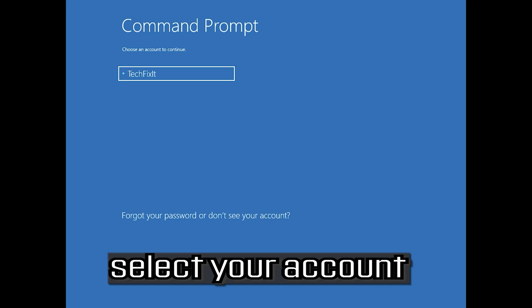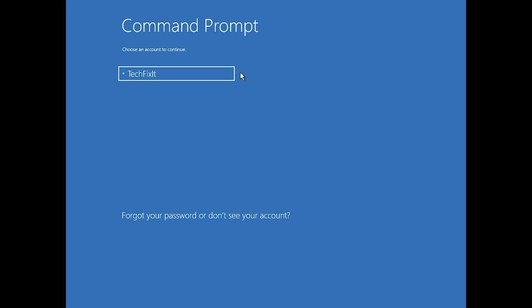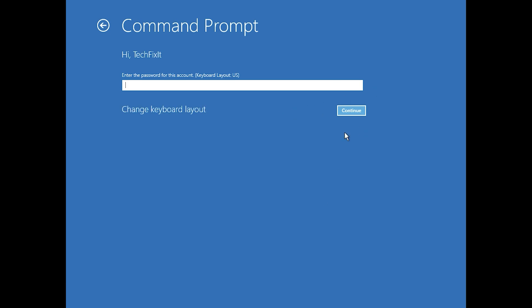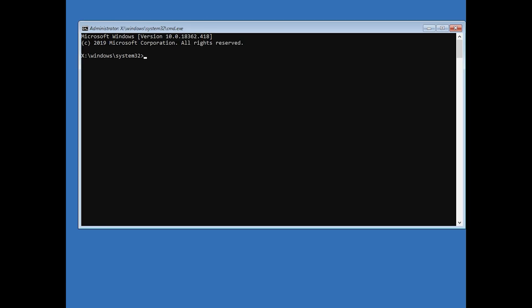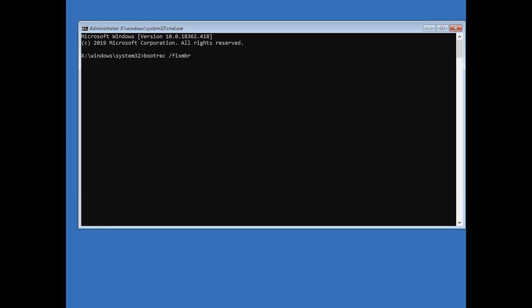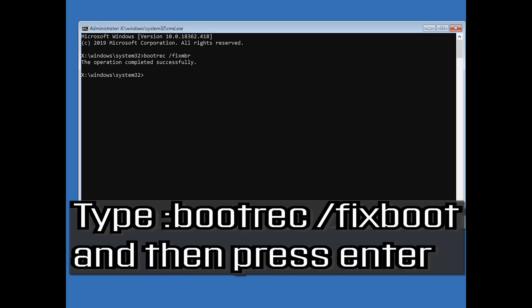Select your account. Type in your password. Now type bootrec /fixMBR and then press Enter. Type bootrec /fixboot and then press Enter.